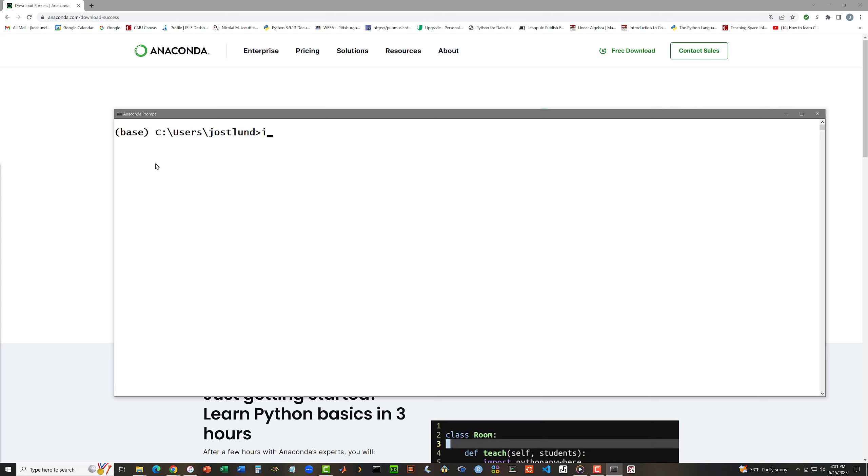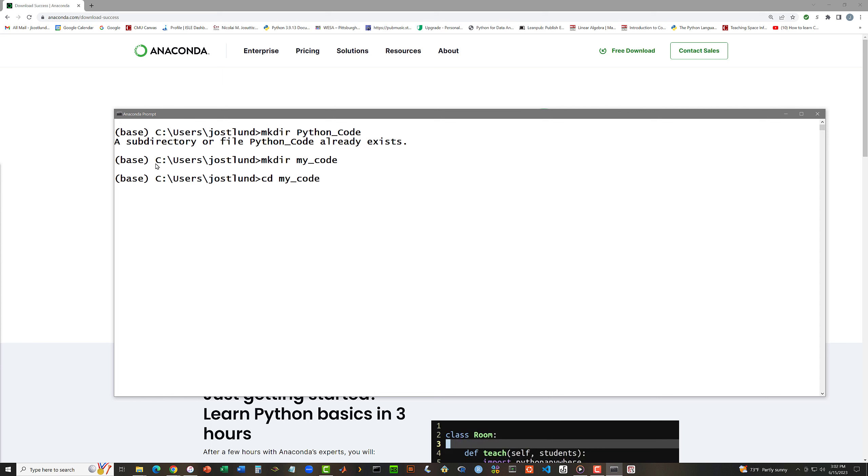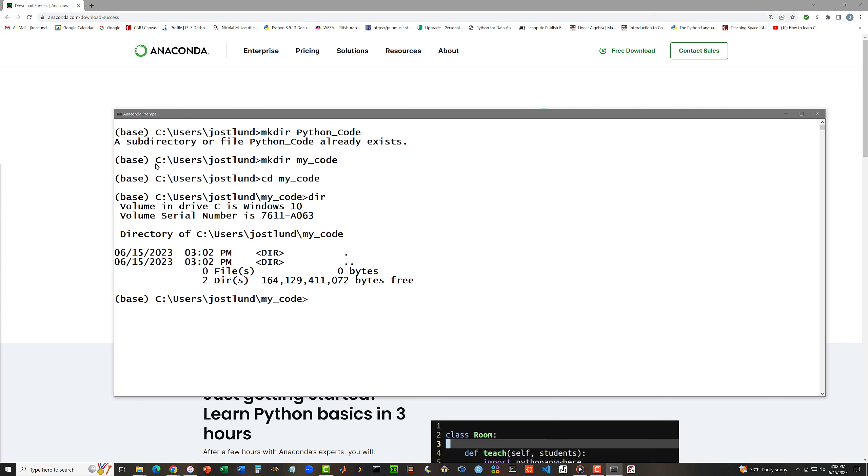The very simplest integrated development environment available for Python is something called Idle, IDLE, which I can execute at this command prompt. Now actually, I don't want to be in users.j-austlin for this. Let me make a directory called Python code. Oh, interesting. So evidently I had created that directory in the past. Let me instead create something called MyCode. There we go. And I'm going to change directory into MyCode. And if I use the dir command to display a directory listing, I see that currently there's nothing in here. And now within here, I'm going to run Idle.